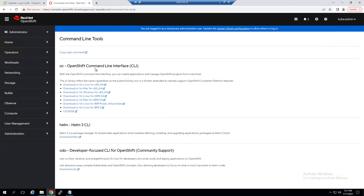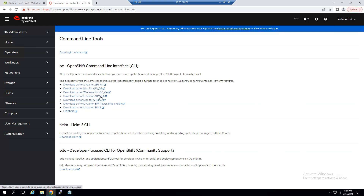Red Hat gives you multiple options — you can download the CLI and run it on Linux x86, on macOS (MacBooks), or on Windows. Not only x86/Intel architecture — even ARM processors are supported. You can download the OC binary for your platform.